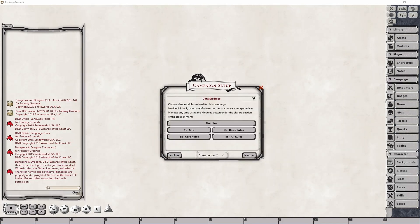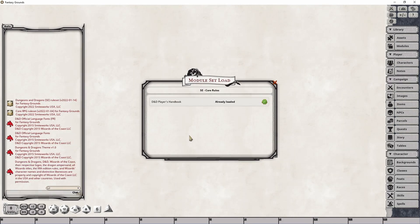If, however, I click the exact same button on the Player side, the only thing that will occur is that the Player's Handbook will be loaded. And in this case, I already have it loaded.